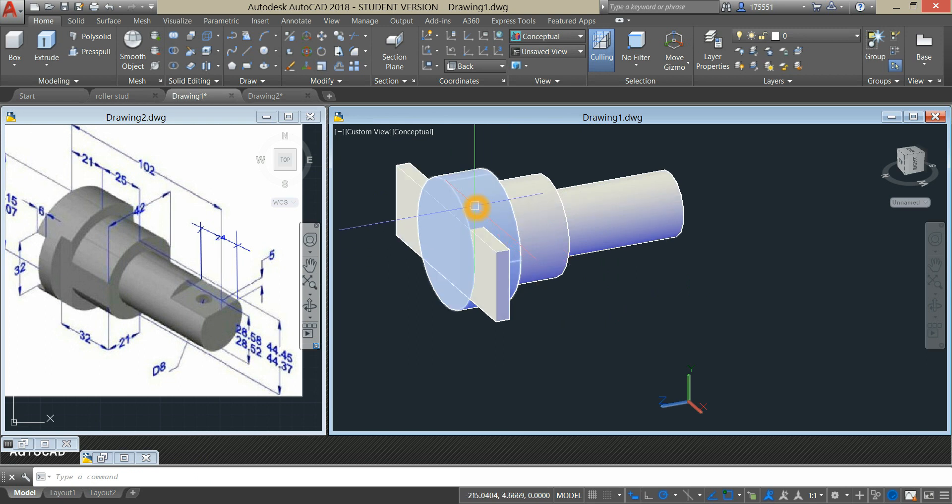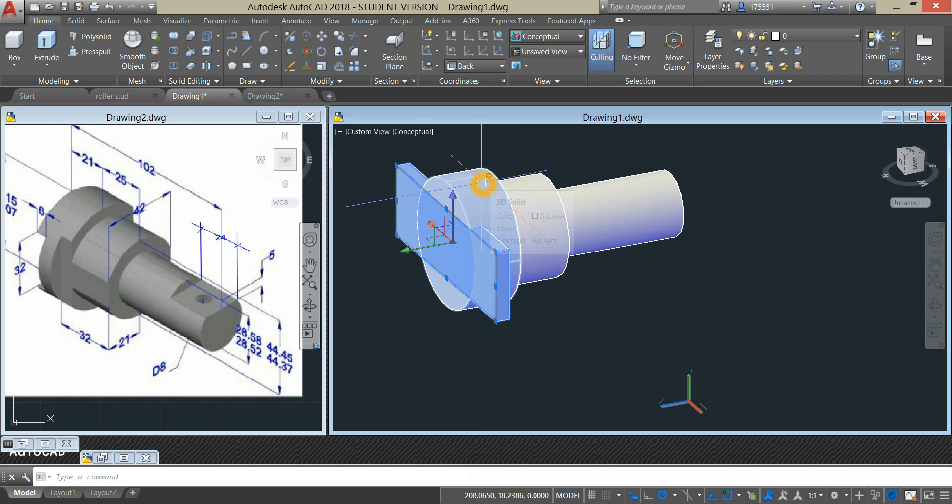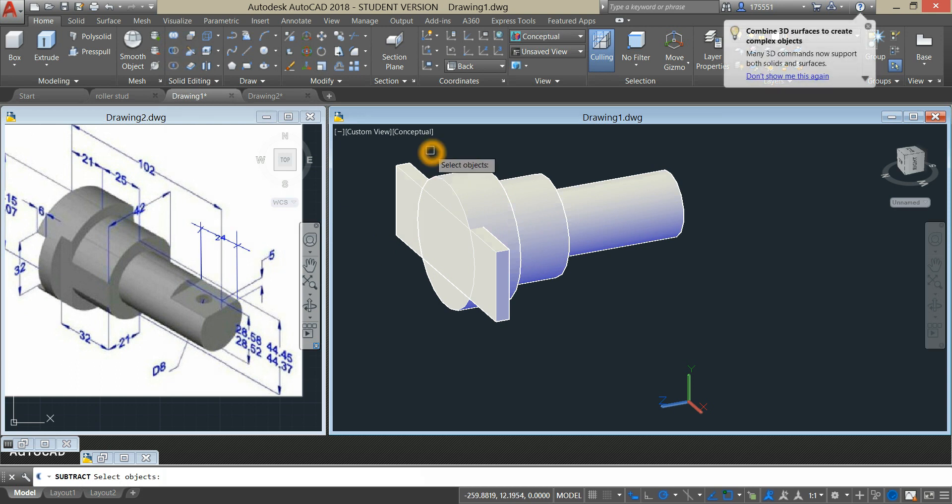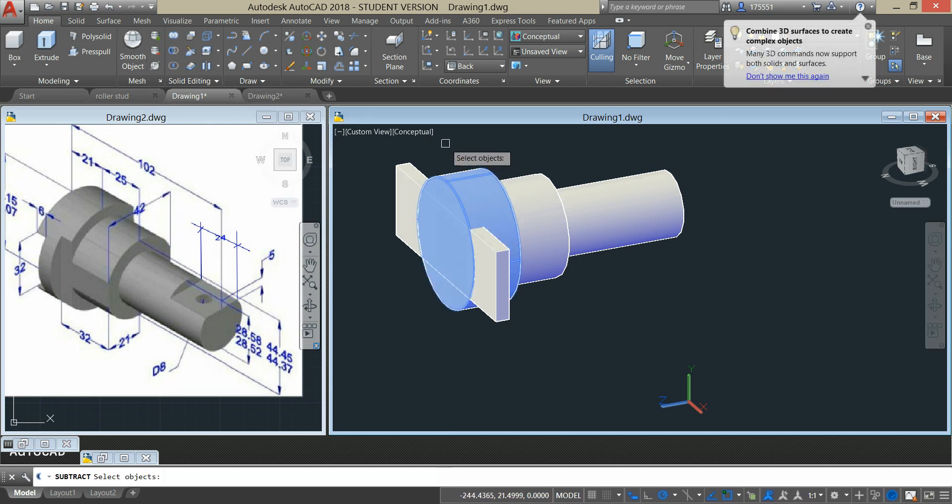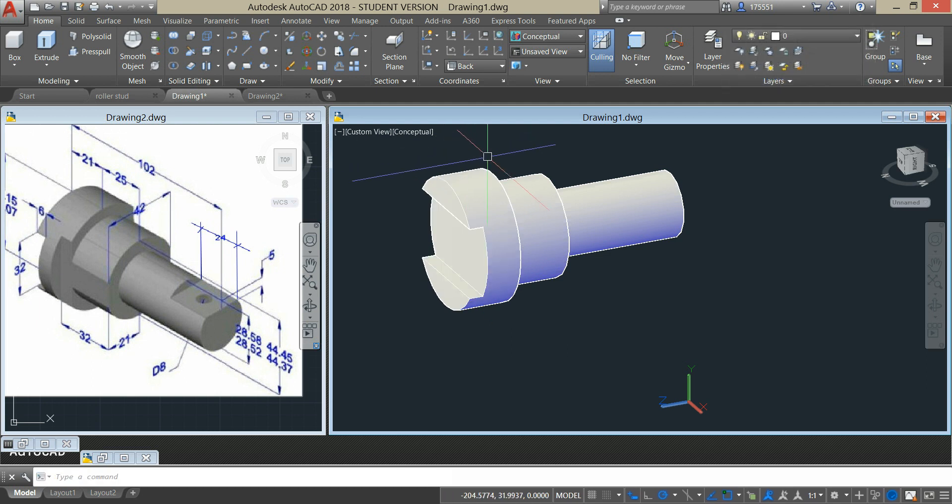So I'm going to subtract this rectangle from this cylinder to create an indentation. So subtract command from the ribbon, click the object you want to keep, right click and select the object you want to remove.